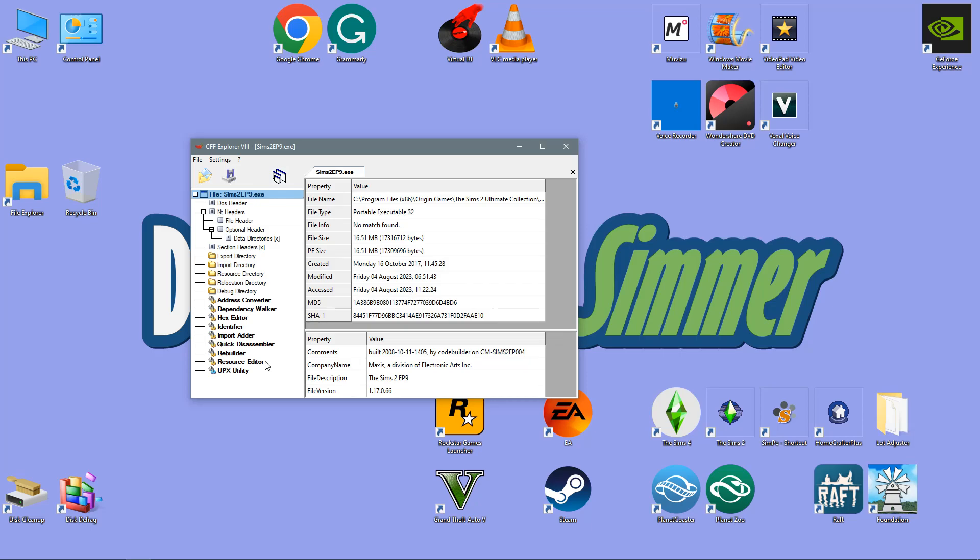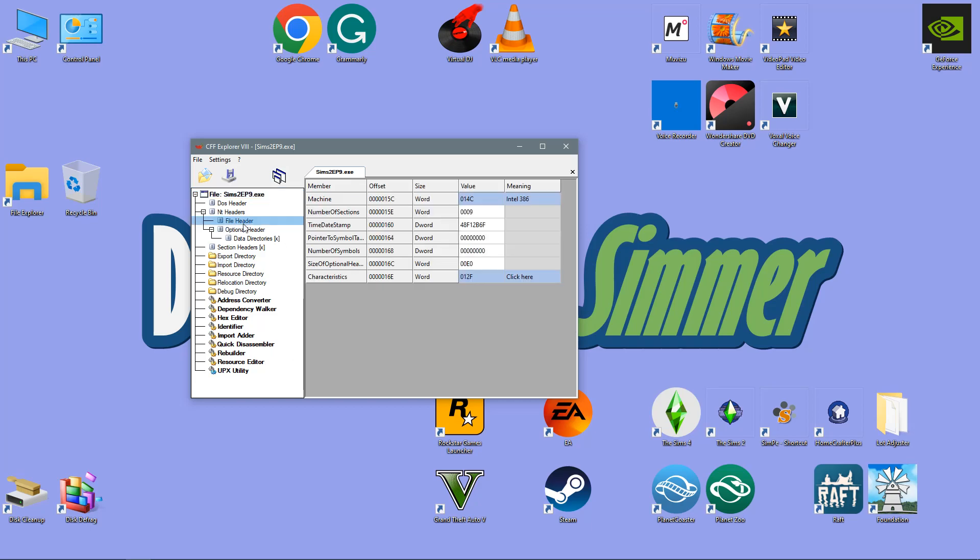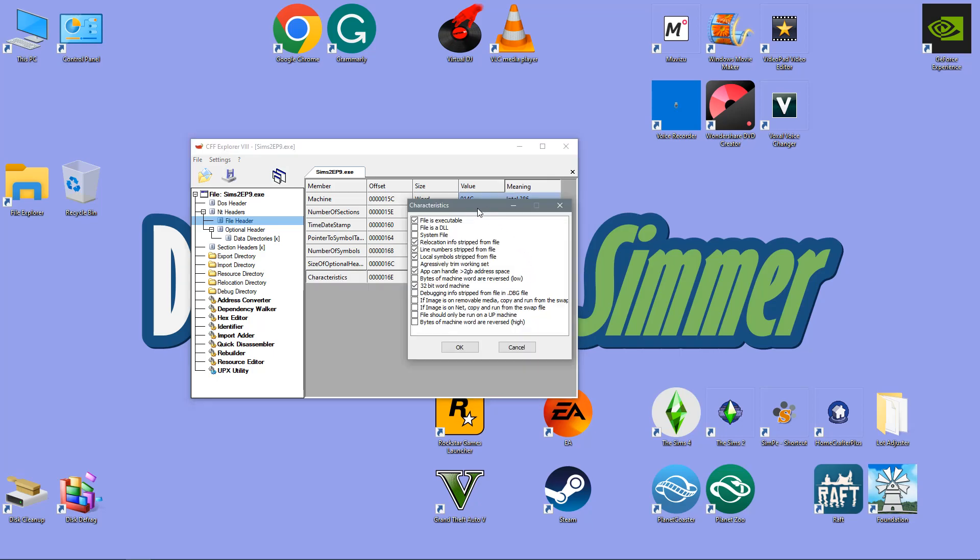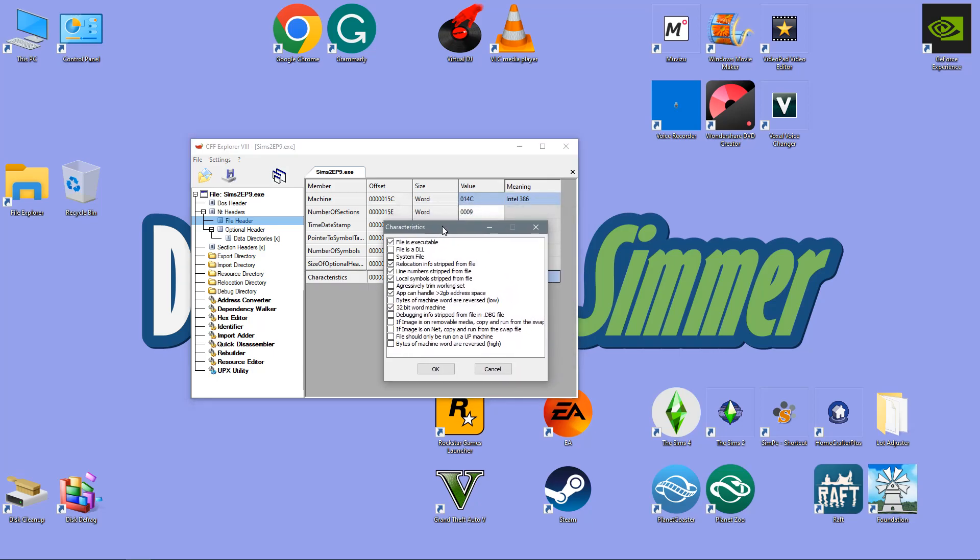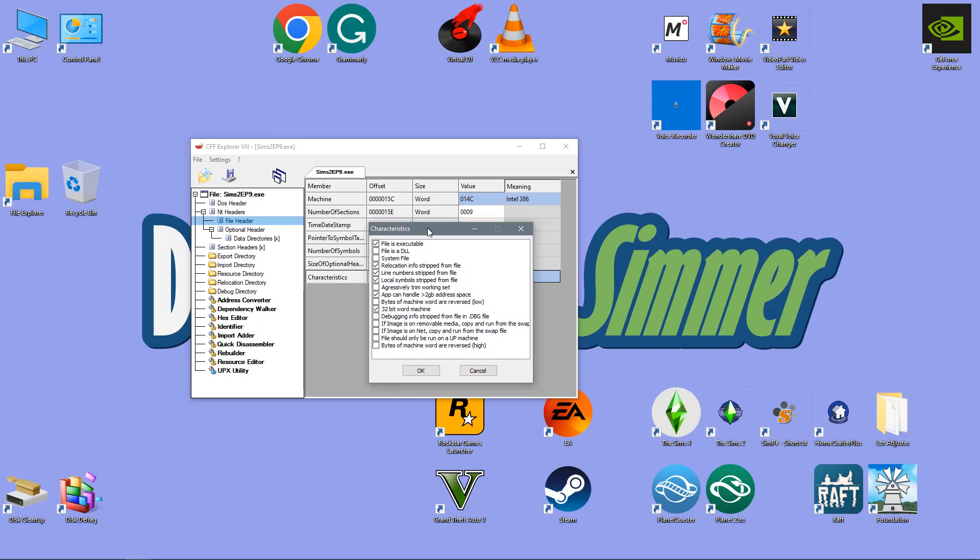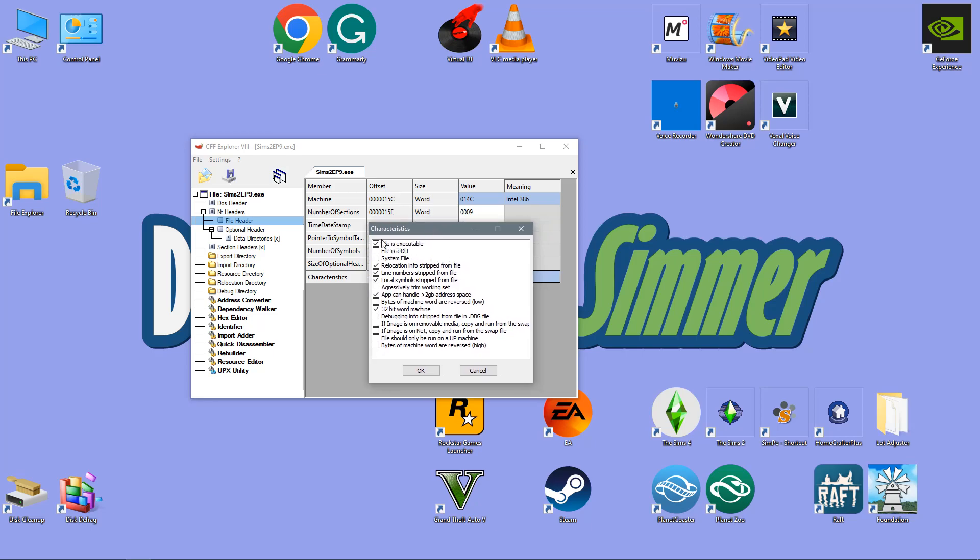What you want to do is head into file header that one there. Then you want to head over to characteristics and you want to click here where it literally says click here. This will open up a little characteristics box and you don't need to touch anything other than this box here. This box will not be checked when you open up but you need to check it. It is the app can handle more than two gigabyte of address space.